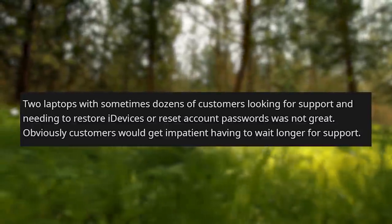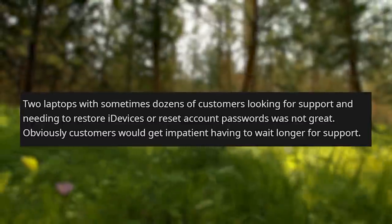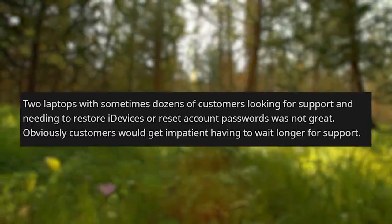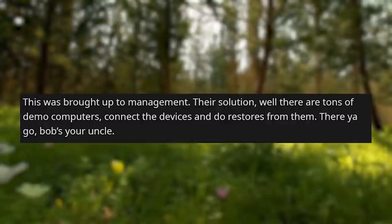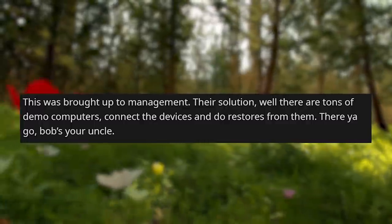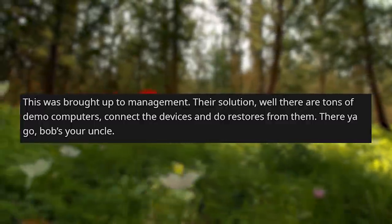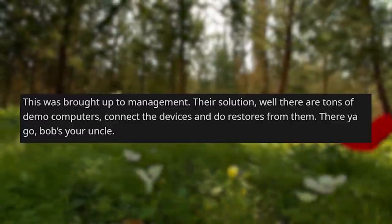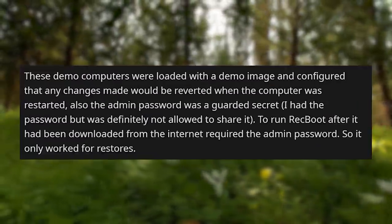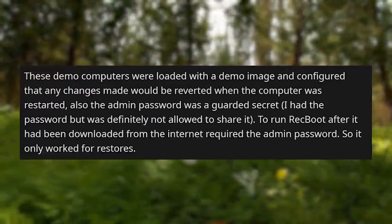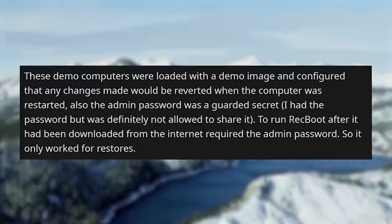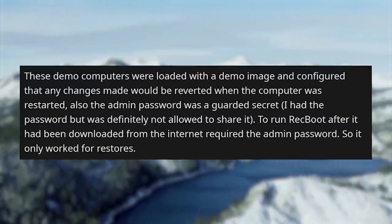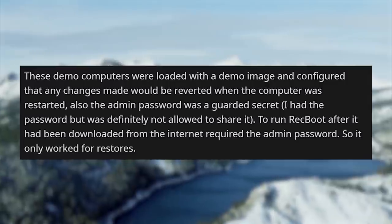Customers would get impatient having to wait longer for support, and this was brought up to management. Their solution? There are tons of demo computers — connect the devices and do restores from them. These demo computers were loaded with a demo image and configured so that any changes made would be reverted when the computer was restarted.